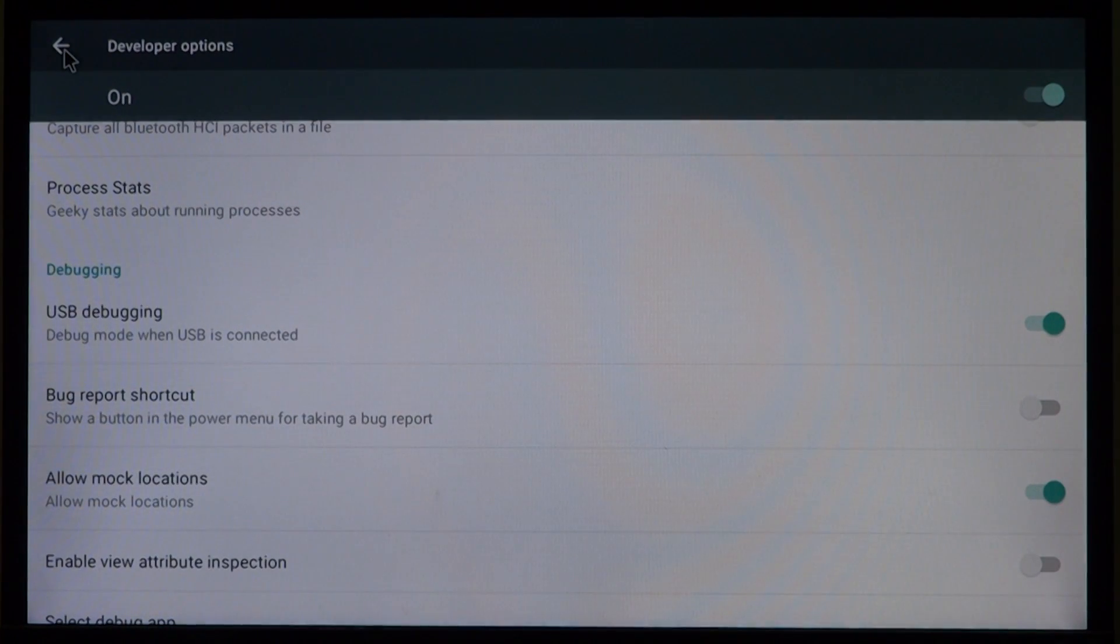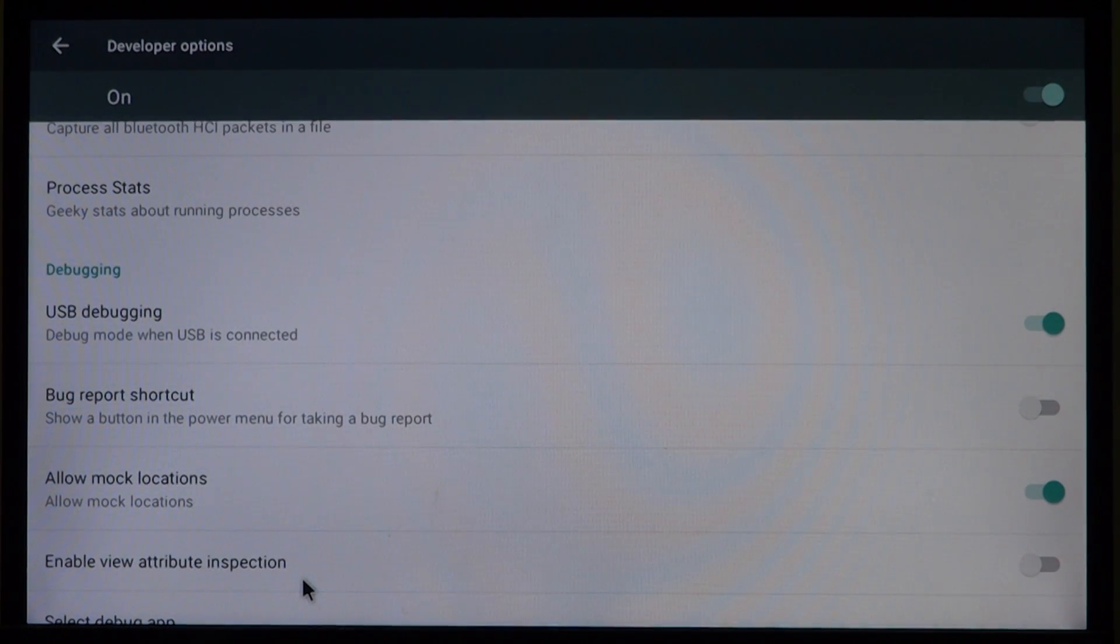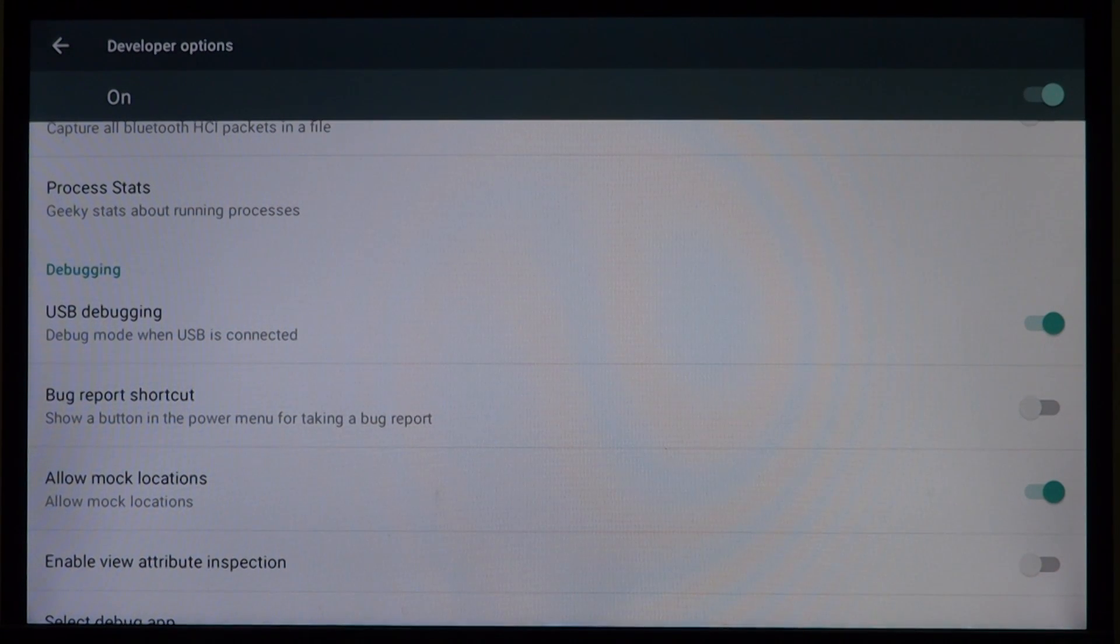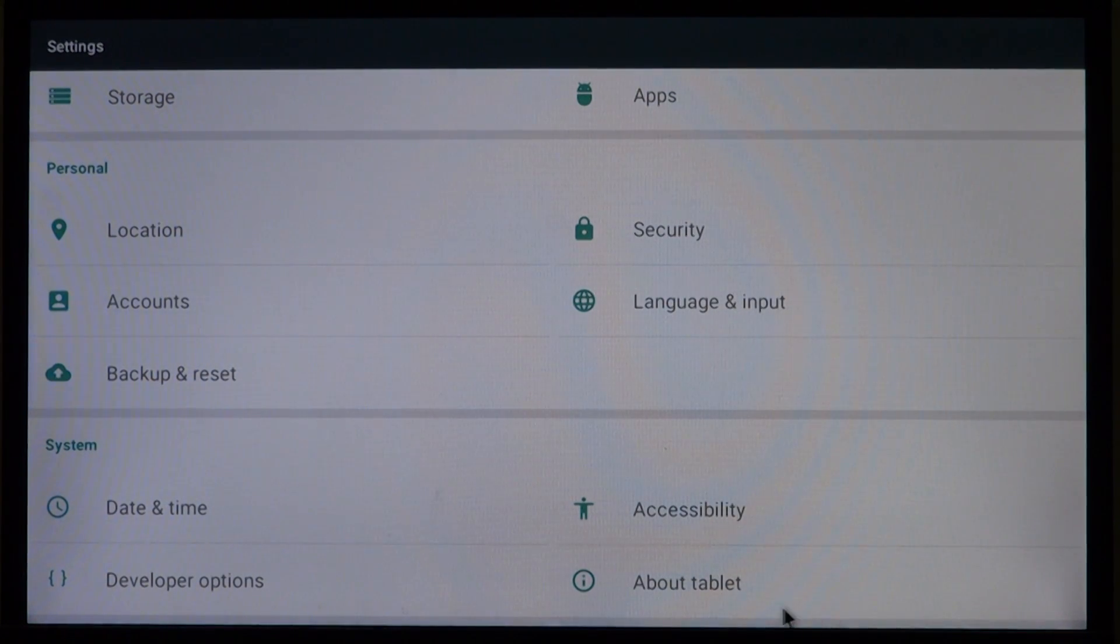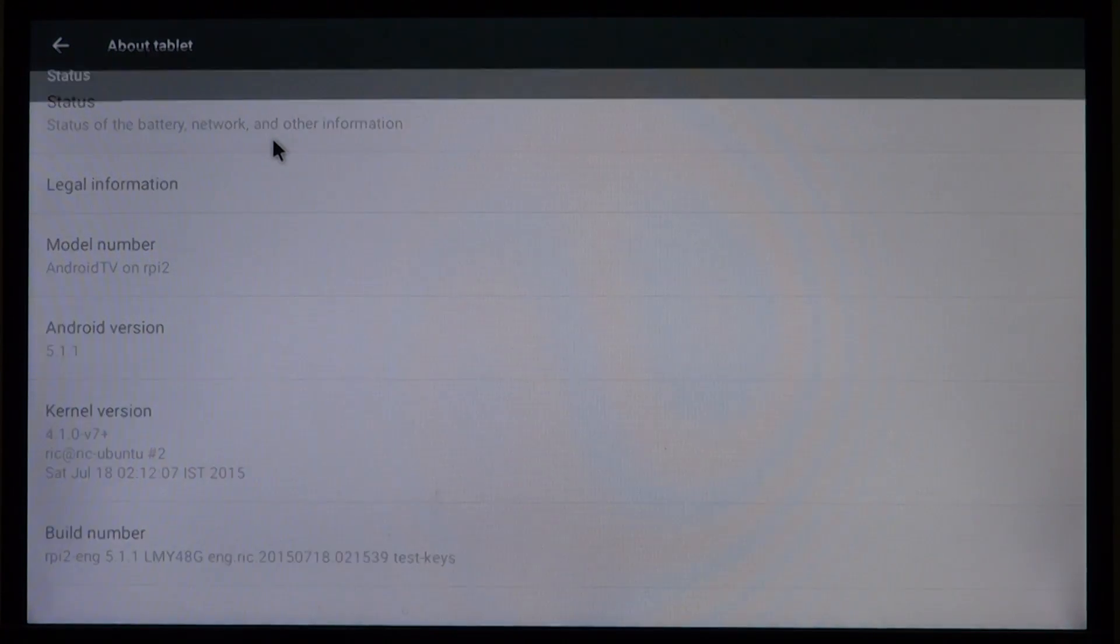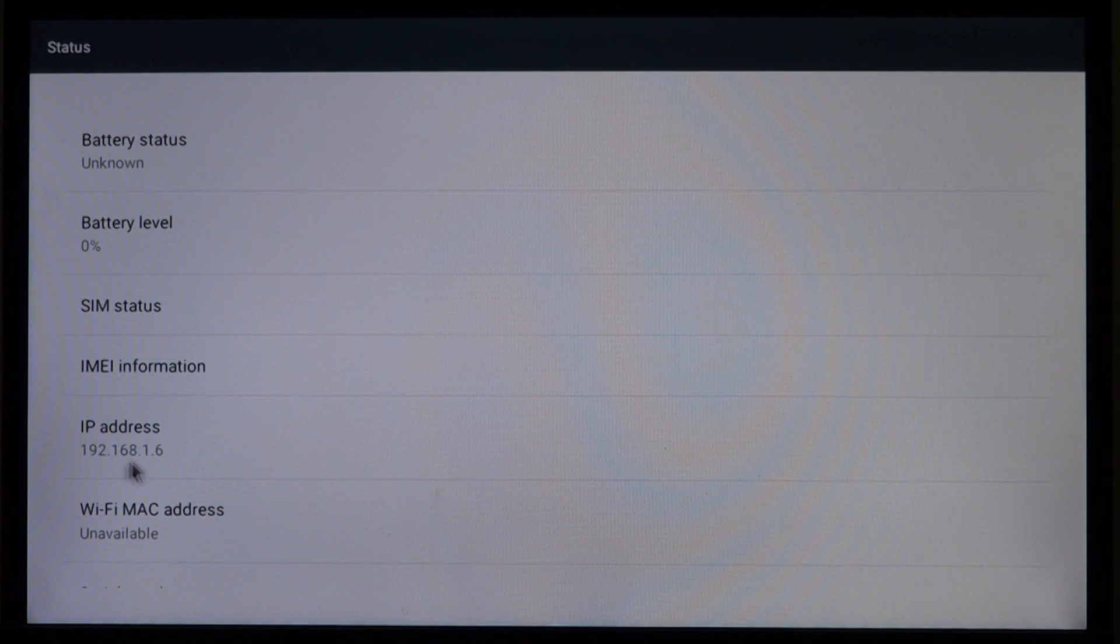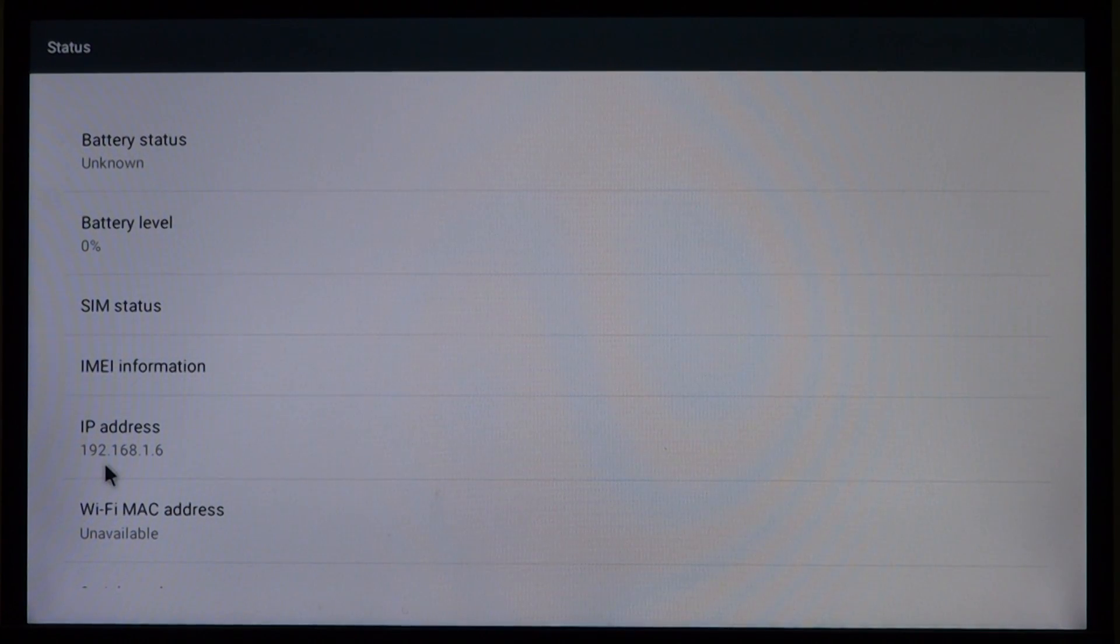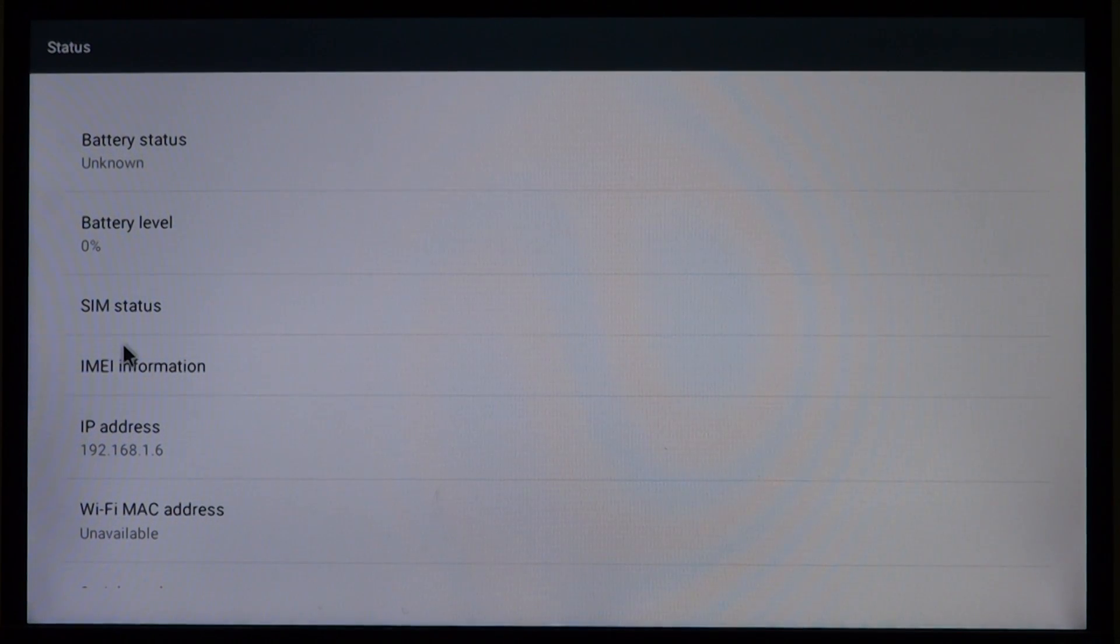Once we are there we need to select About Tablet and select Status. Like in my previous video we need to note down the IP address. In this case it's 192.168.1.6, and we can now return to our home screen.